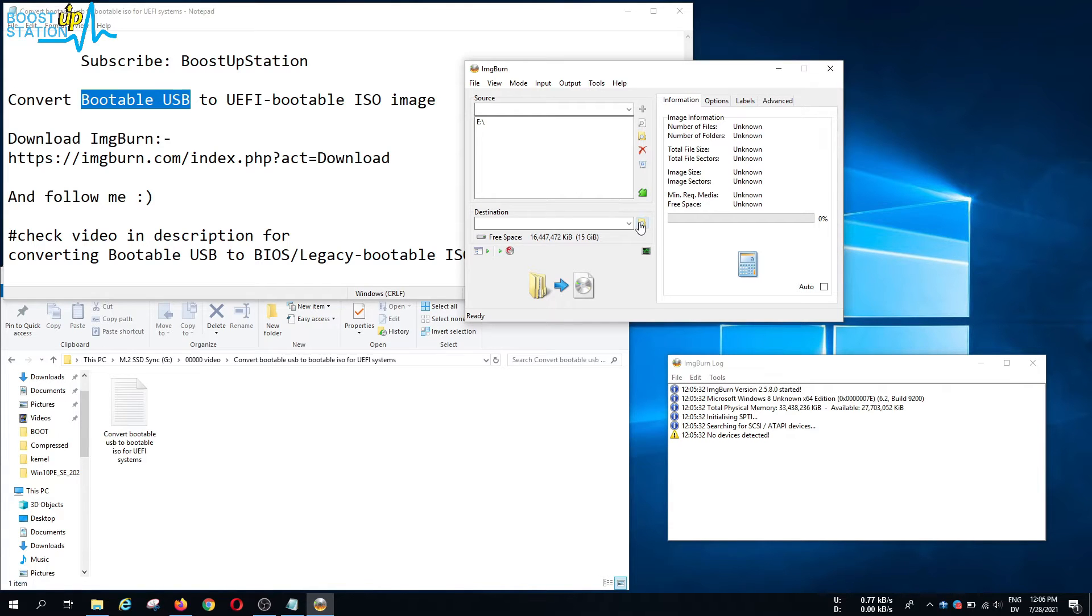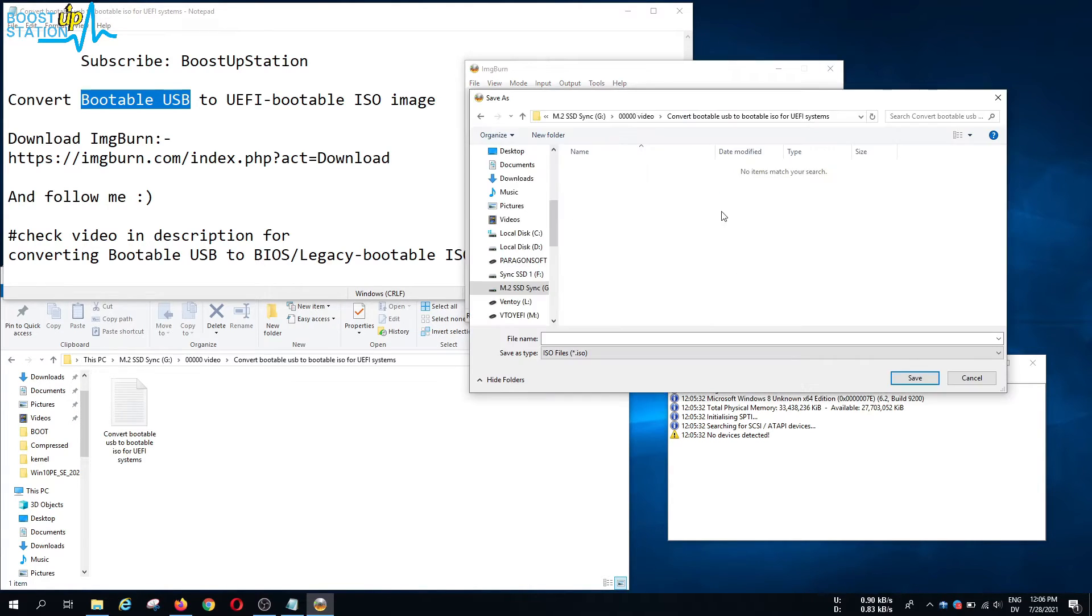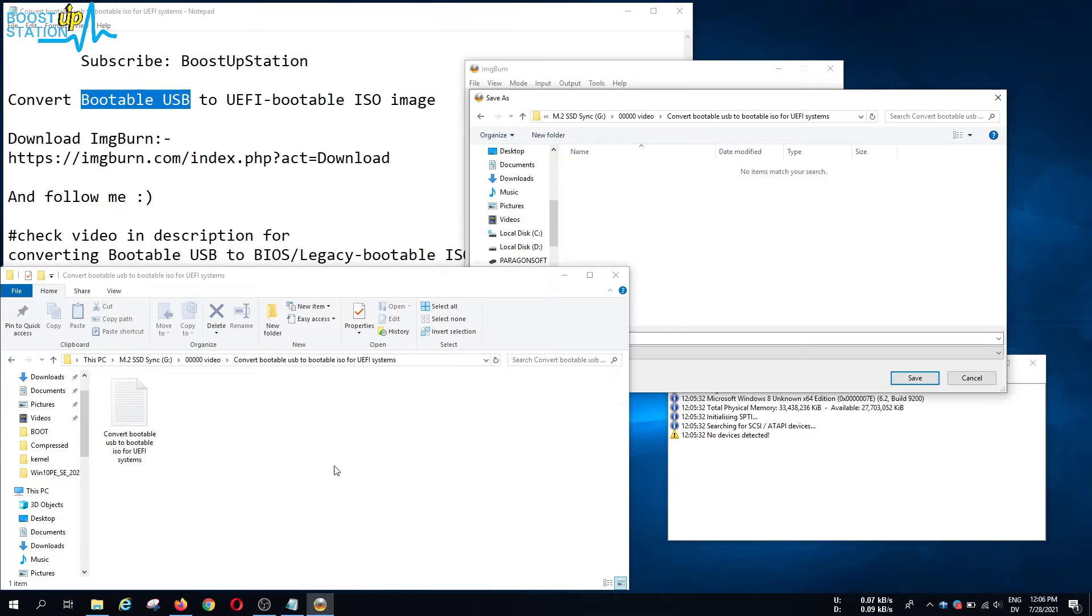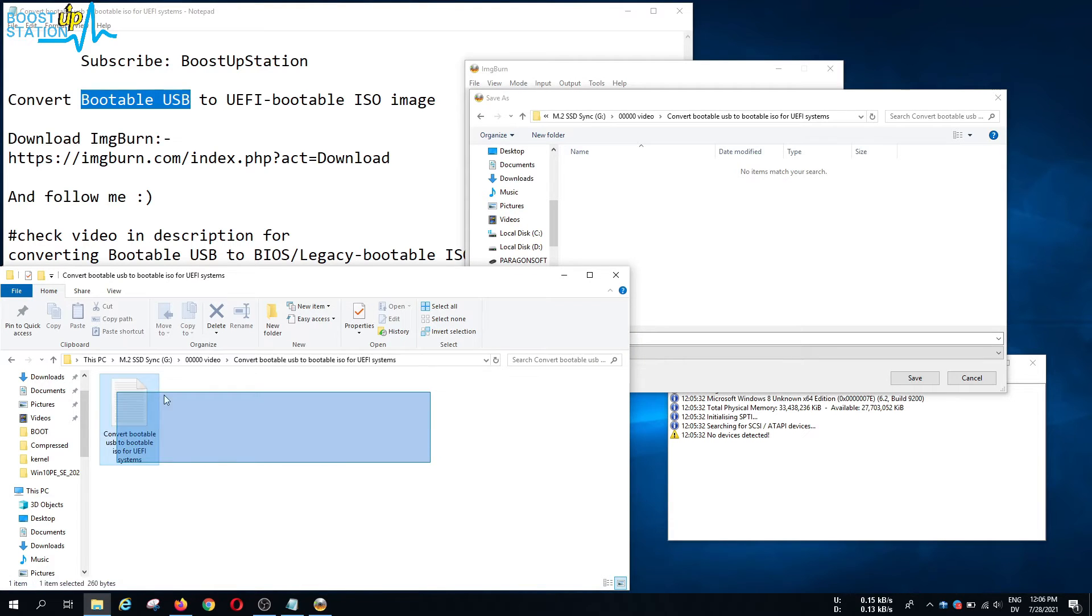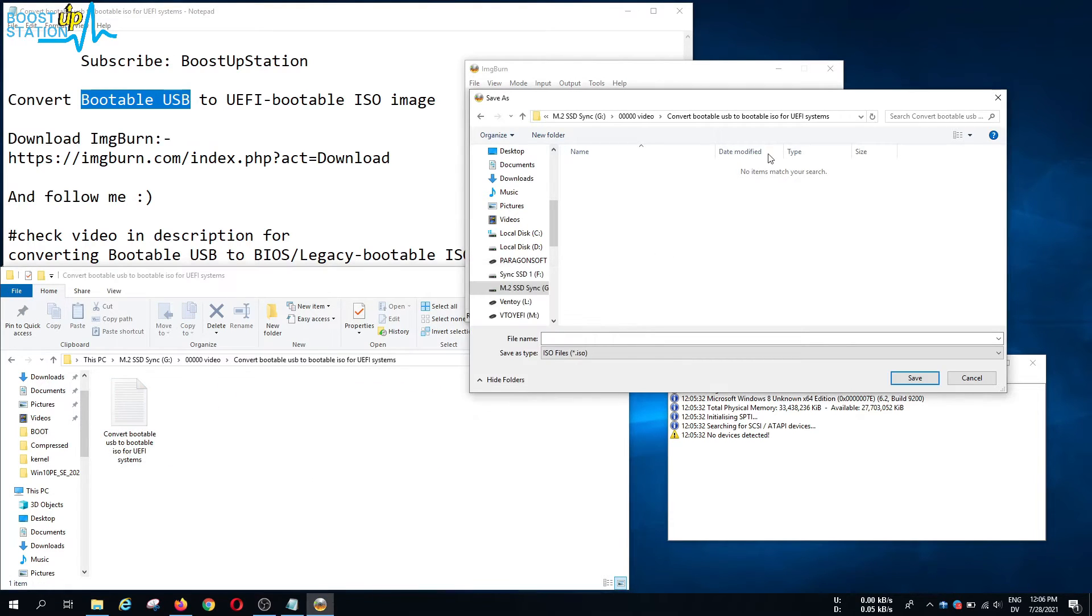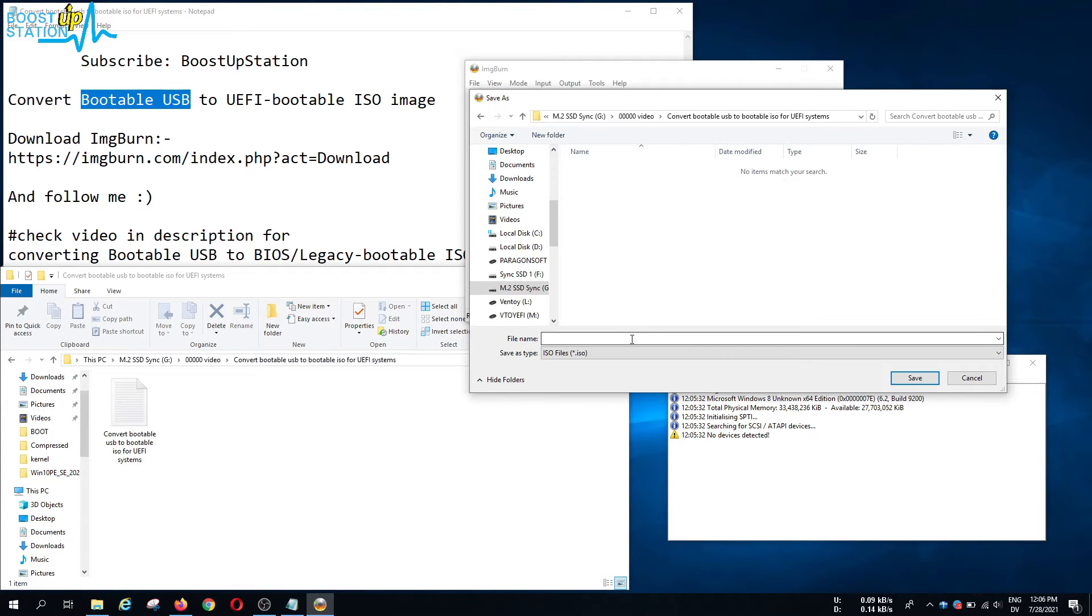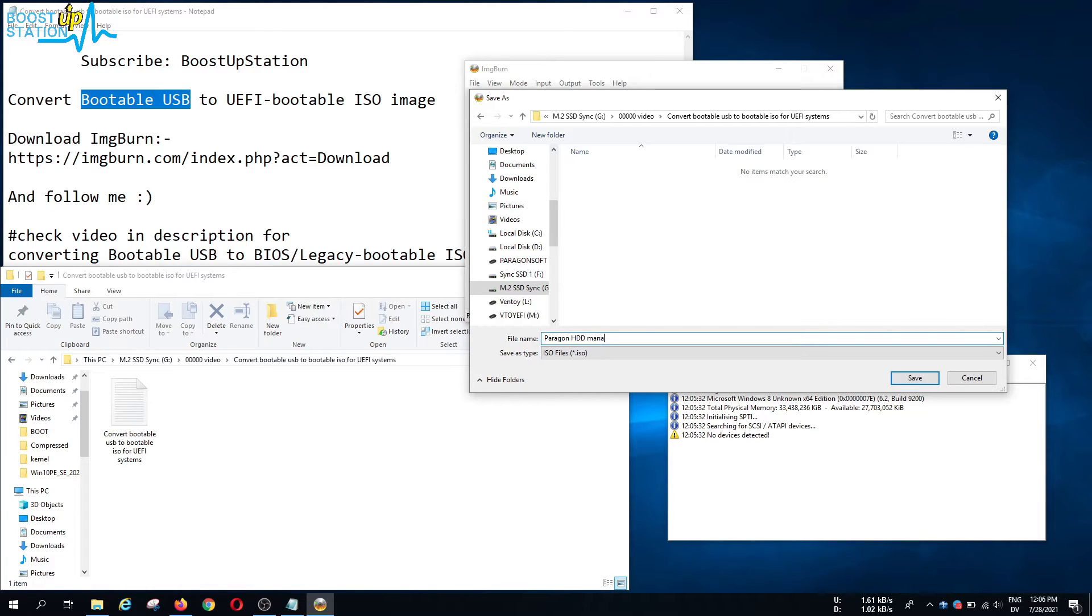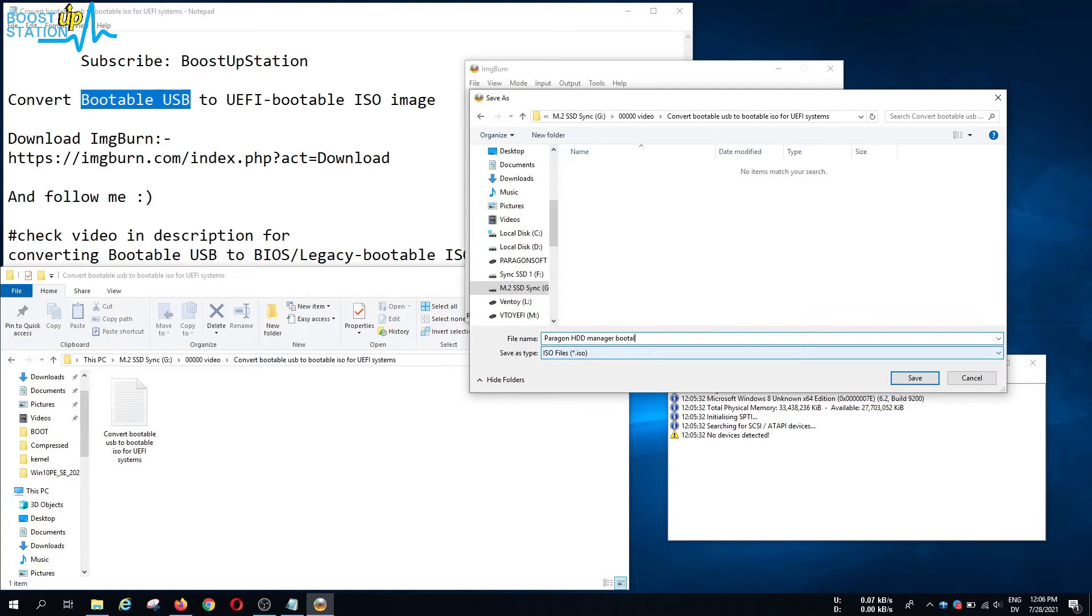Now in the destination, click on this browse for a file. We will be saving the ISO file right here inside this folder. I have opened the folder, now I am going to name it Paragon Hard Disk Manager, so that is what I am going to name the bootable ISO file.